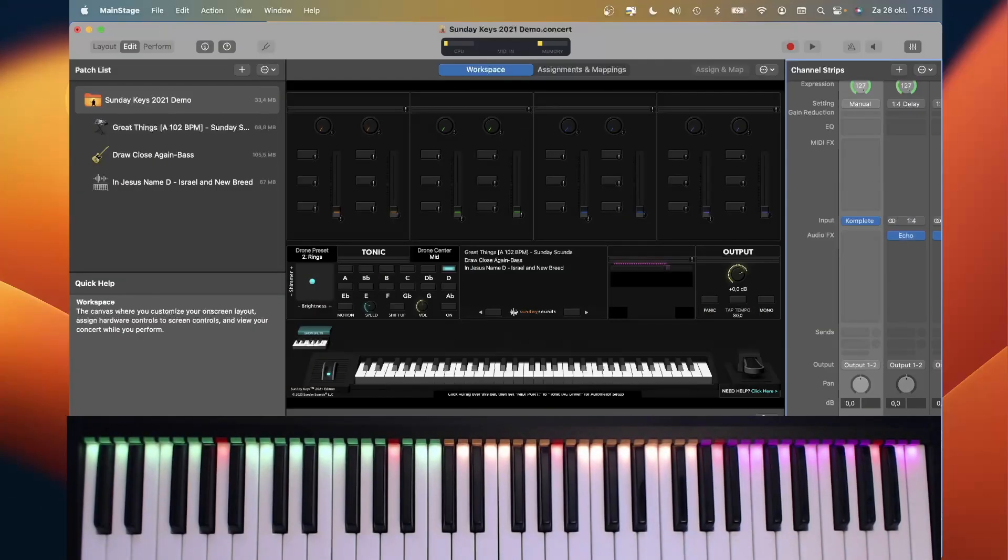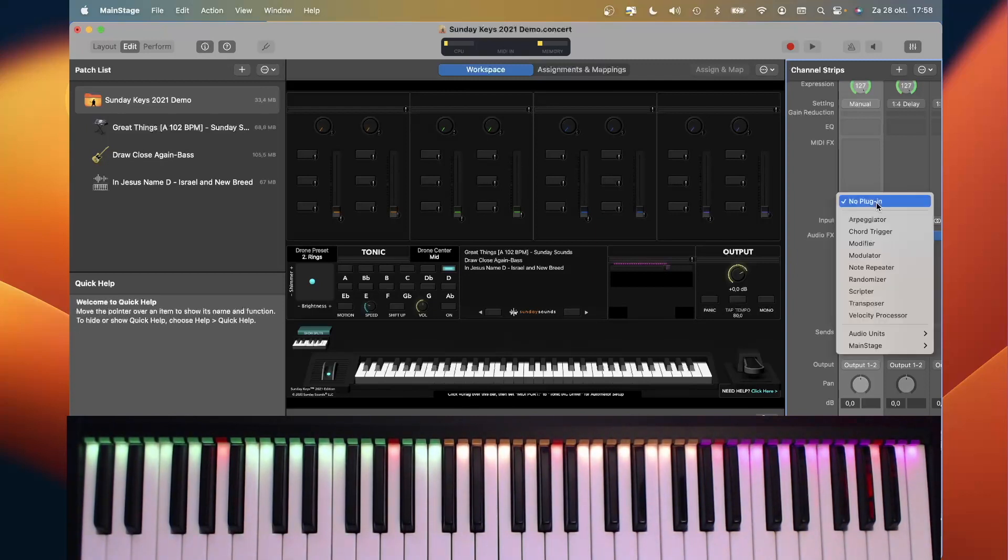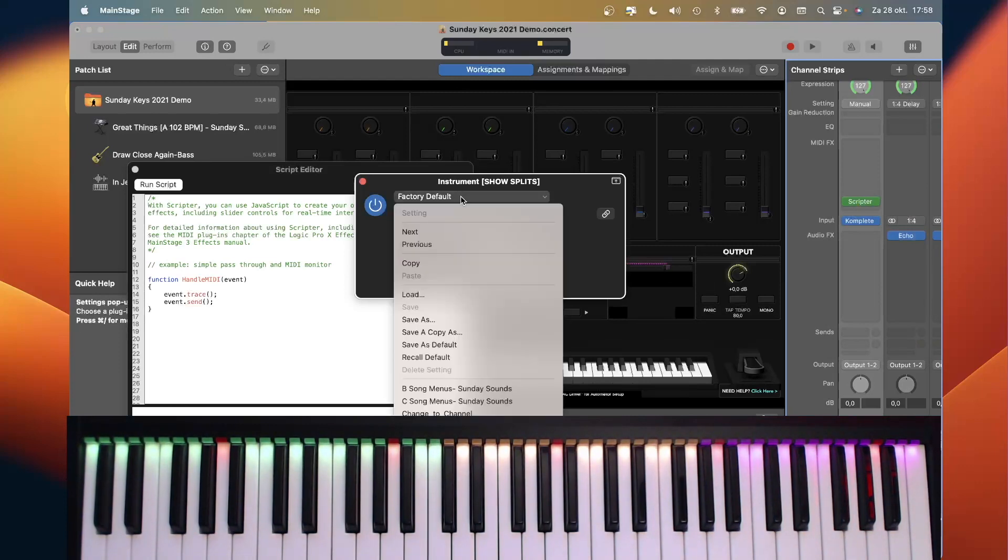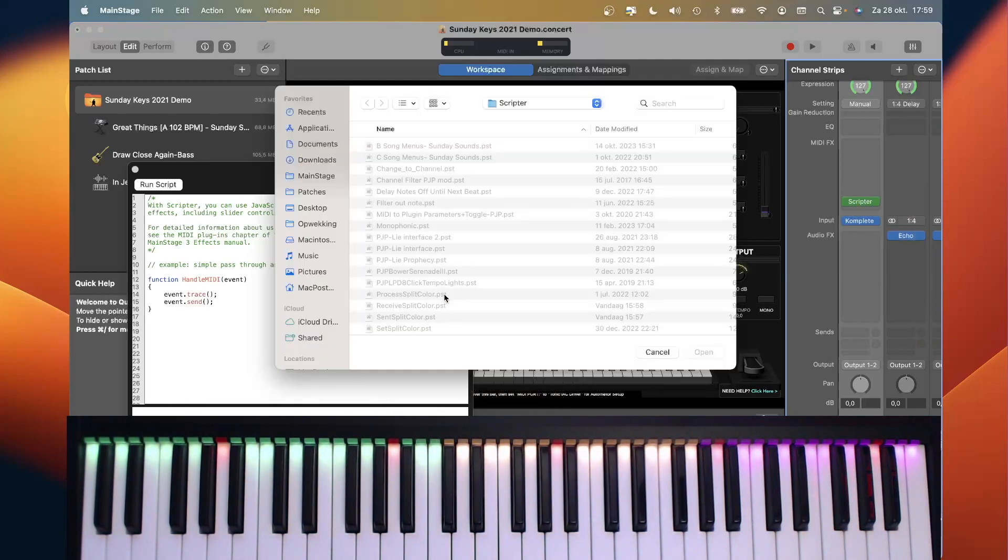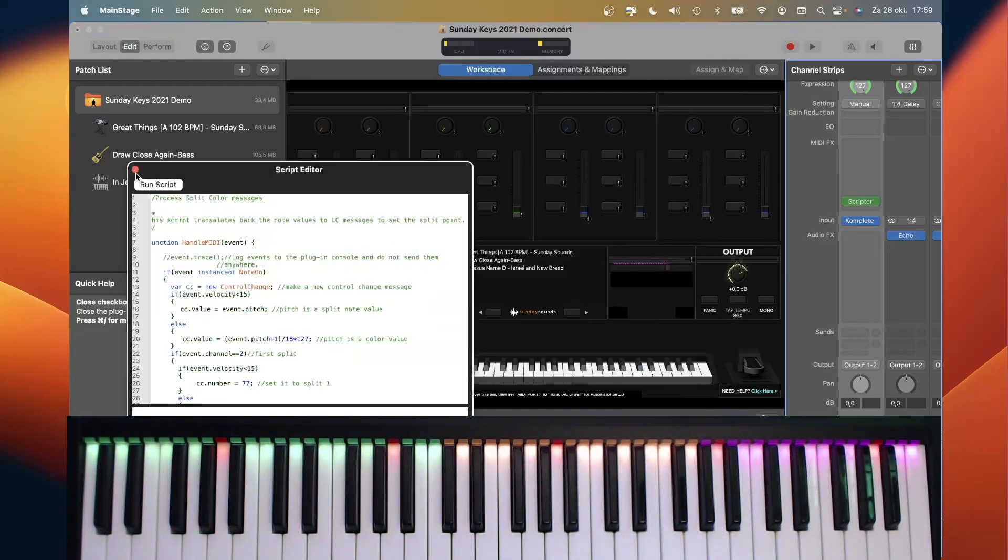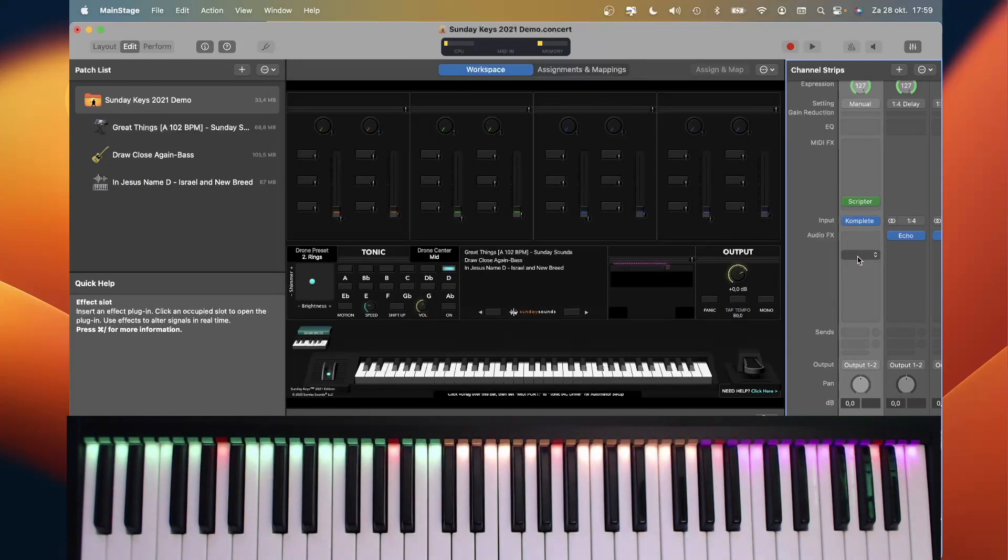The next thing we need to do is to load the script to change MIDI notes into MIDI CC data. We select the Scripter plugin, and we are going to load the receive split color. Now everything is set and done at concert level to receive over the IAC bus information to set the proper splits.